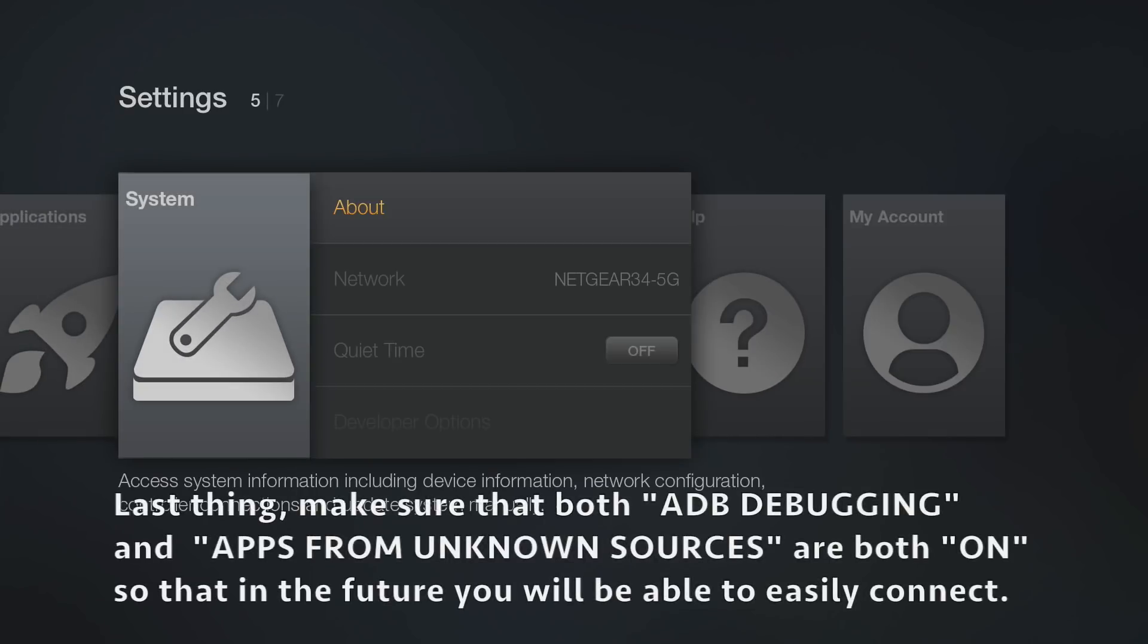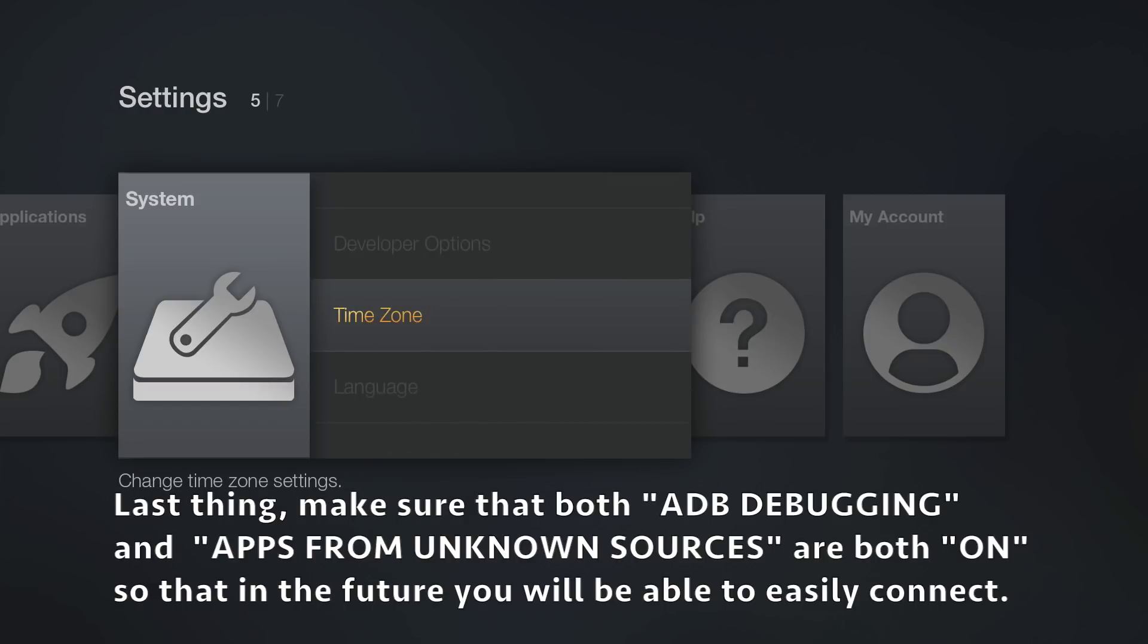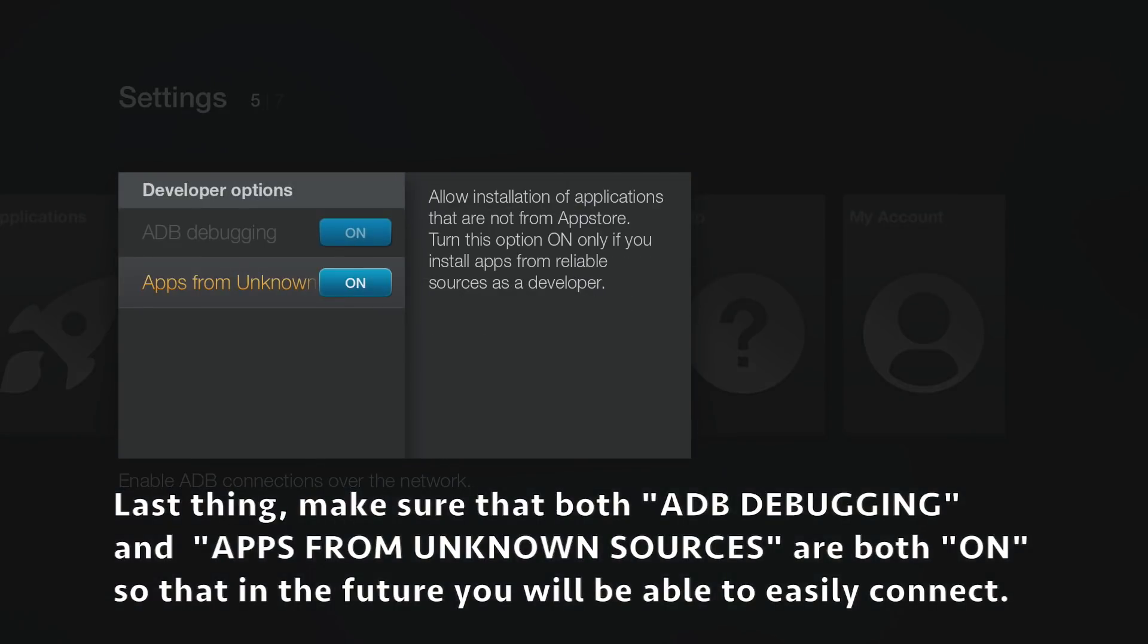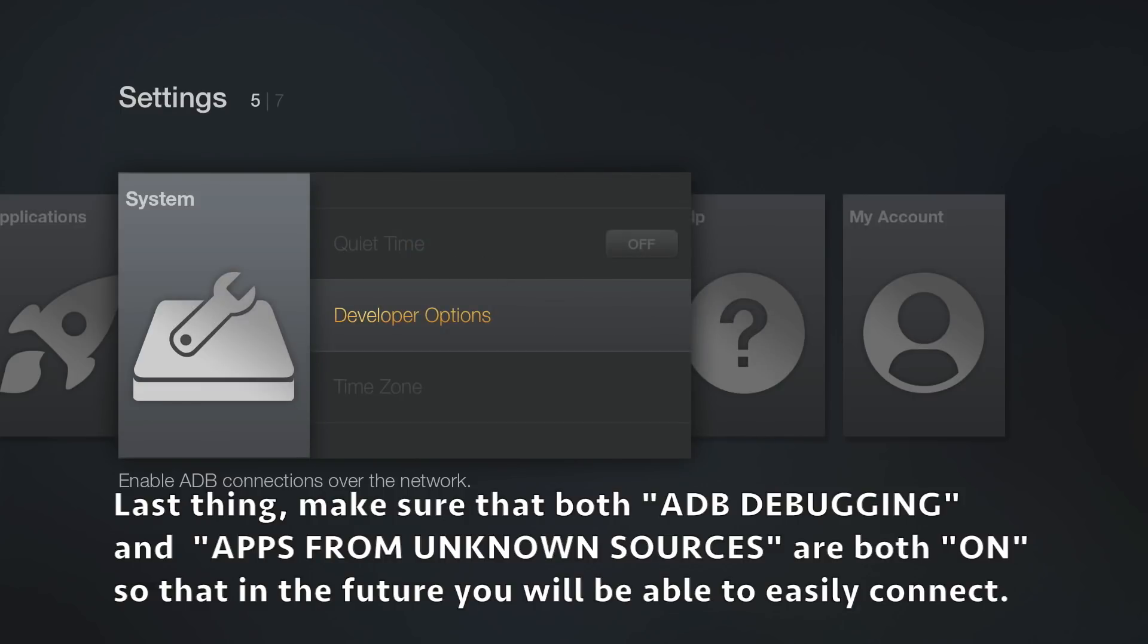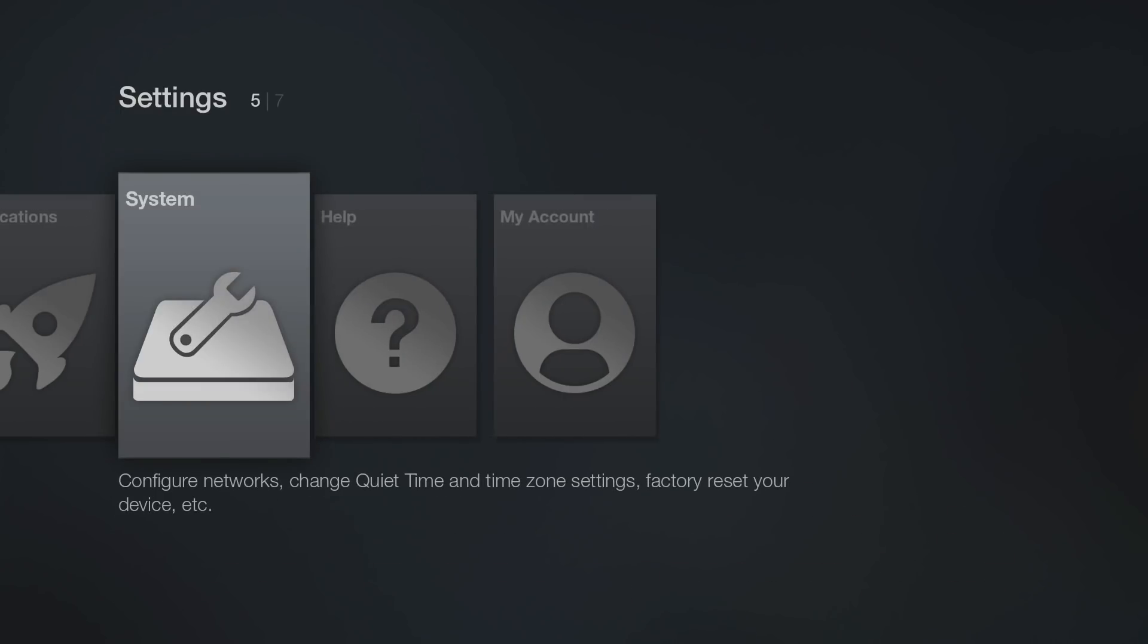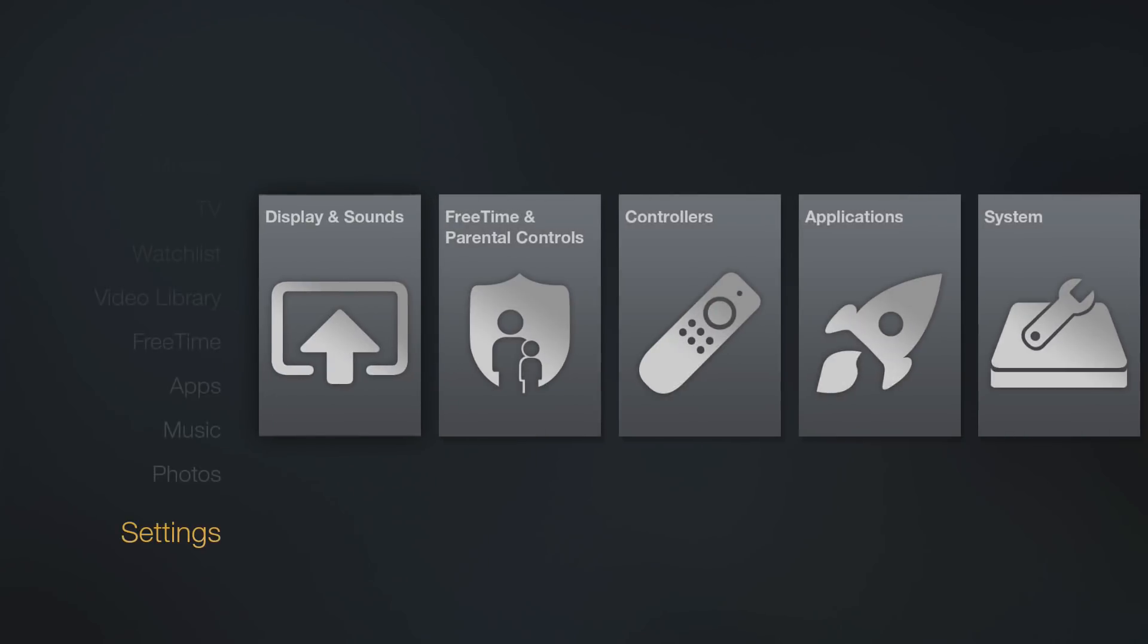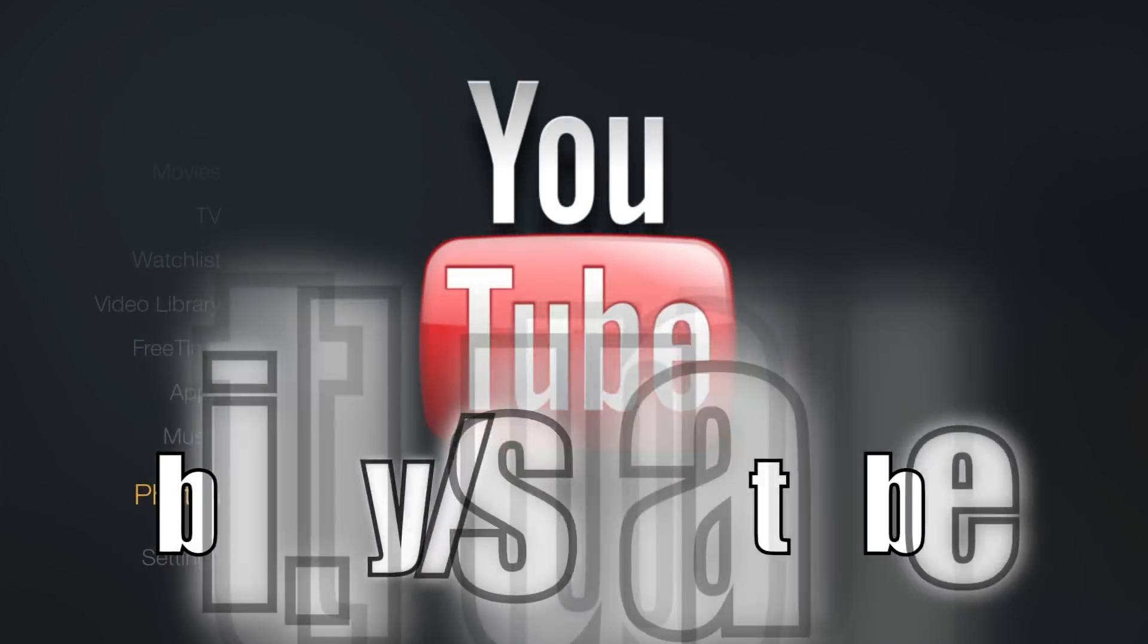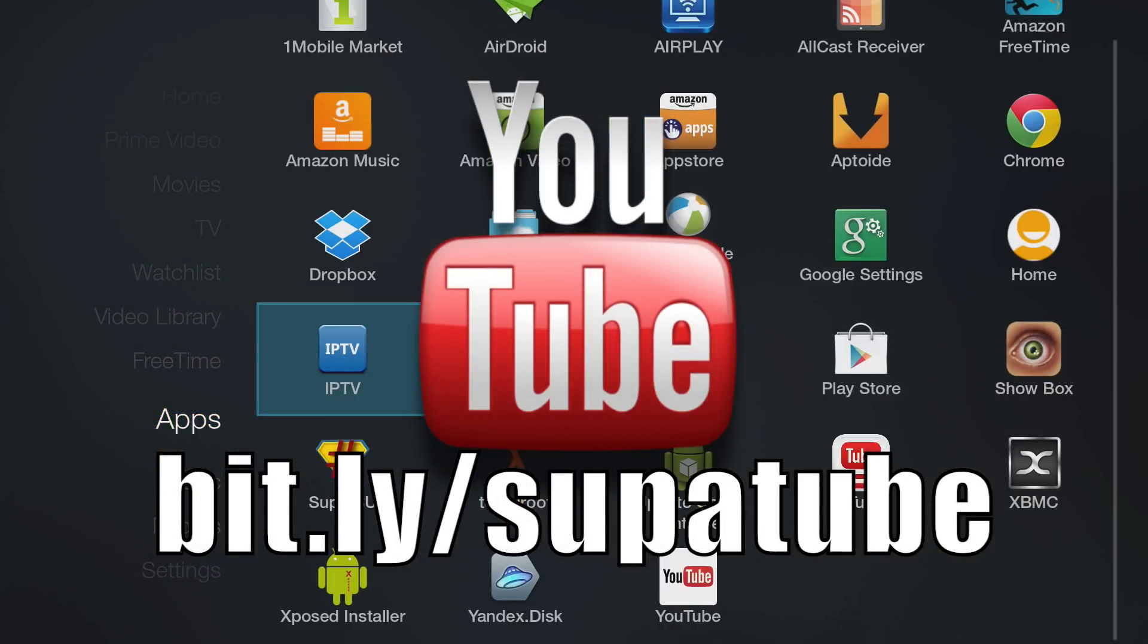You can just go ahead and leave that ADB Debugging turned on all the time so that you'll easily be able to connect to your Fire TV in the future.